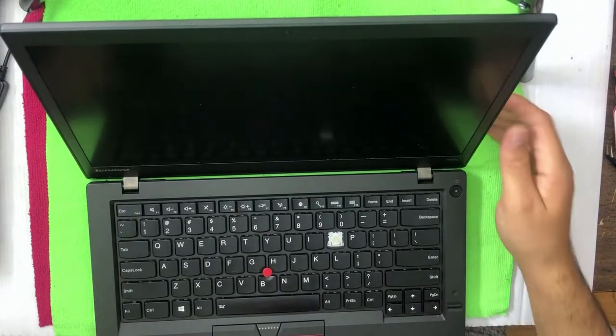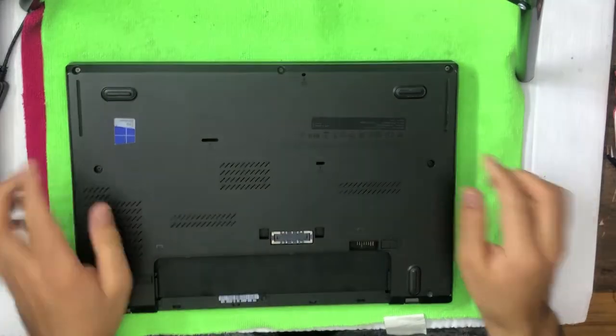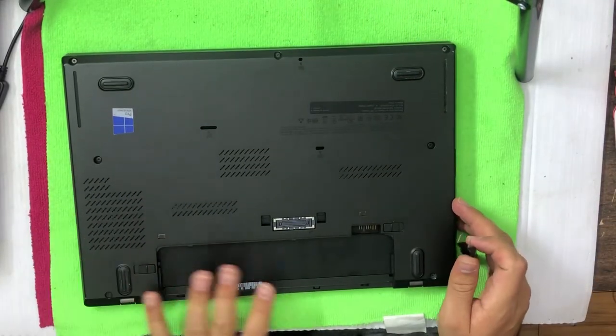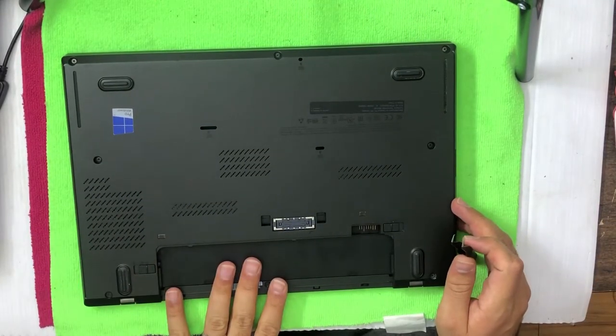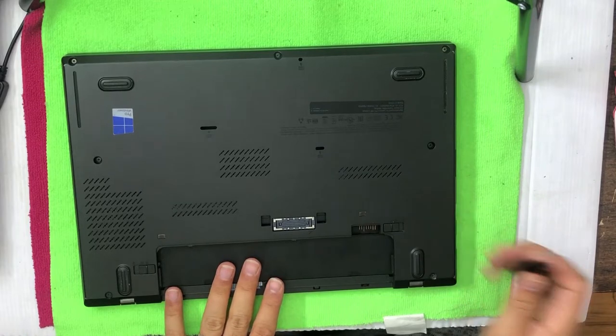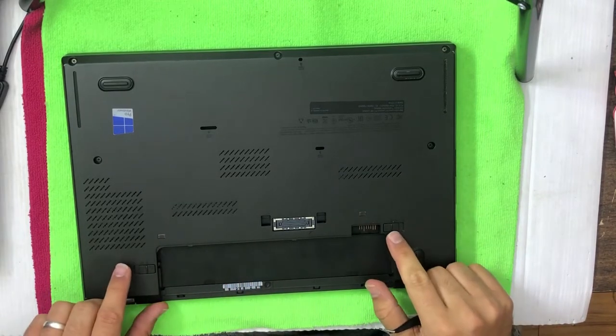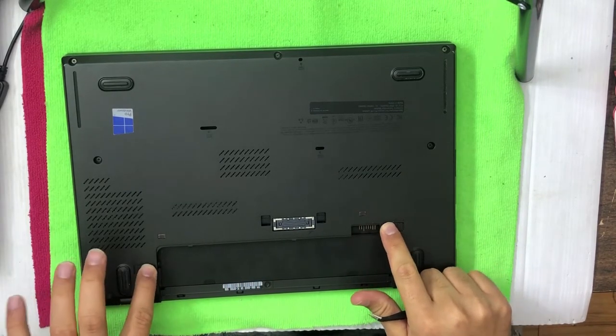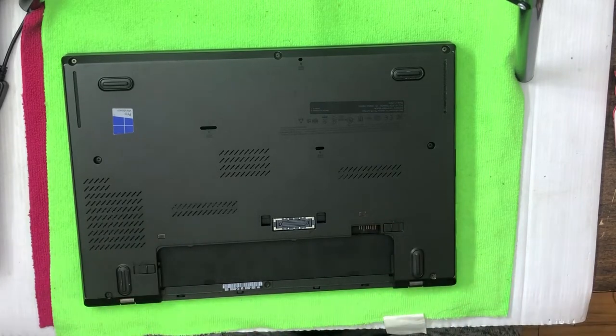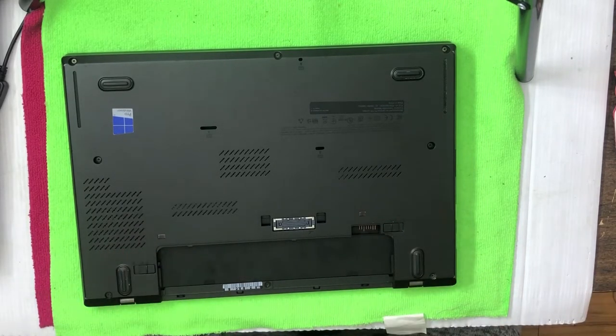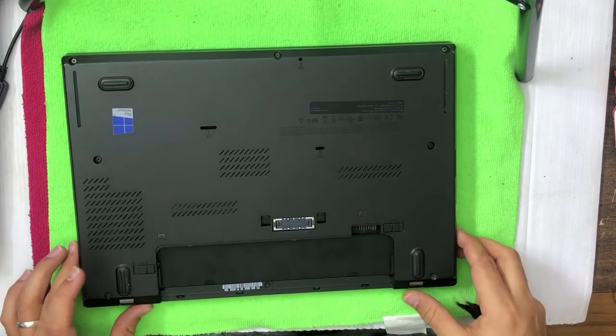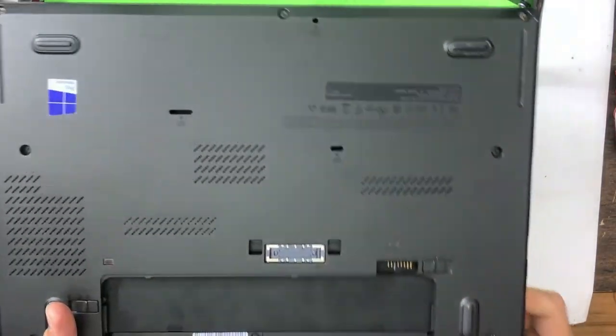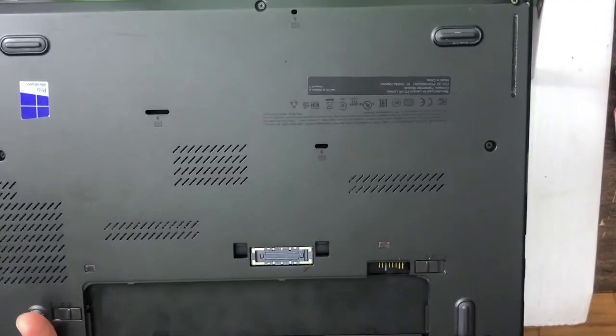First of all, I have to show you how to start with the keyboard changing procedure. First, you have to remove the battery. Removing the battery is easy. There are two clips. Just move the clips towards your left and right and pull the battery out.